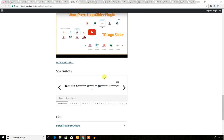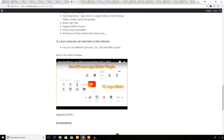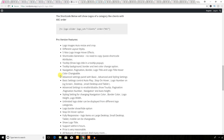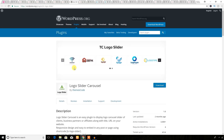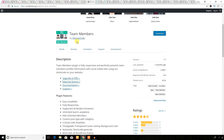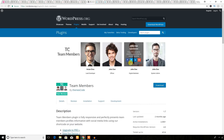As you can see, there is a video tutorial to help you work with this plugin. Now I'm going to jump to another plugin which will help you build a business website — it's a team member plugin. If you want to display your team members on your business website, you can use this plugin.